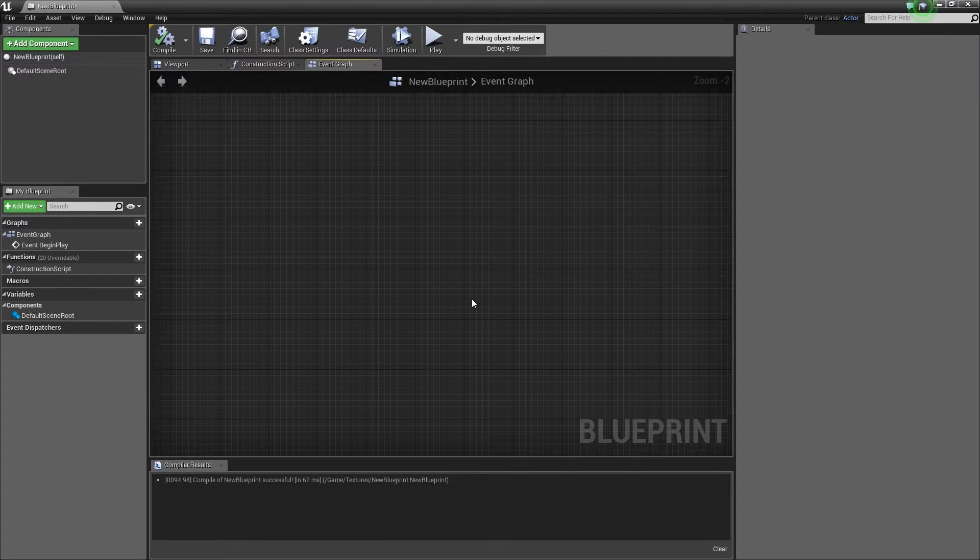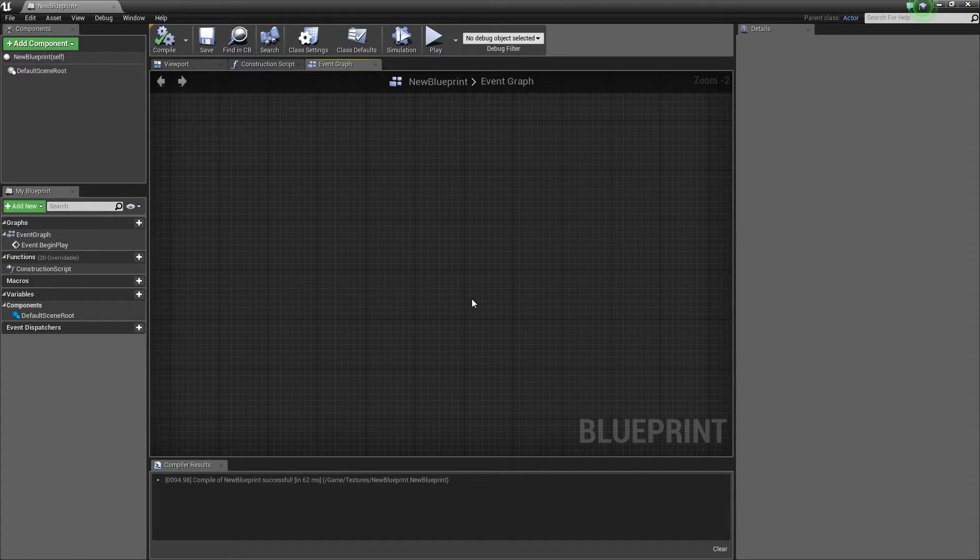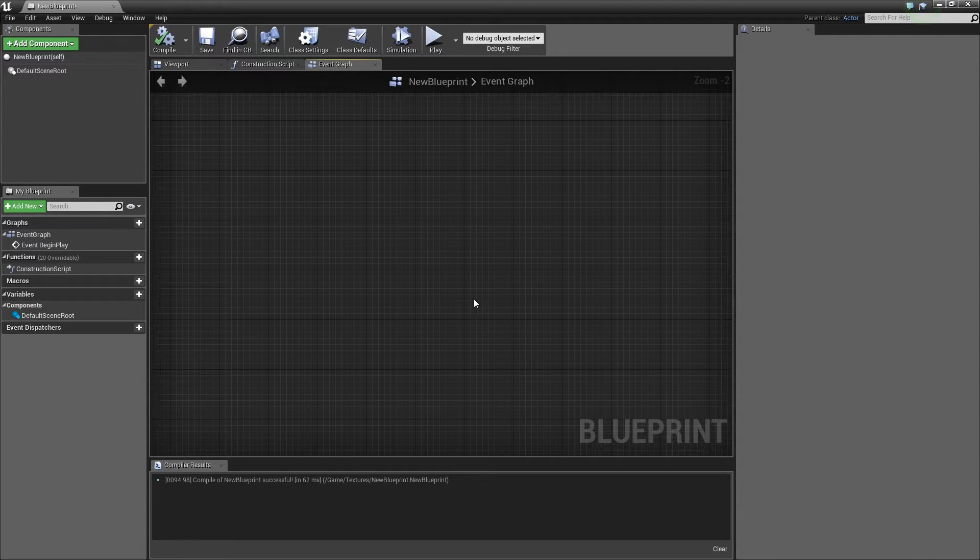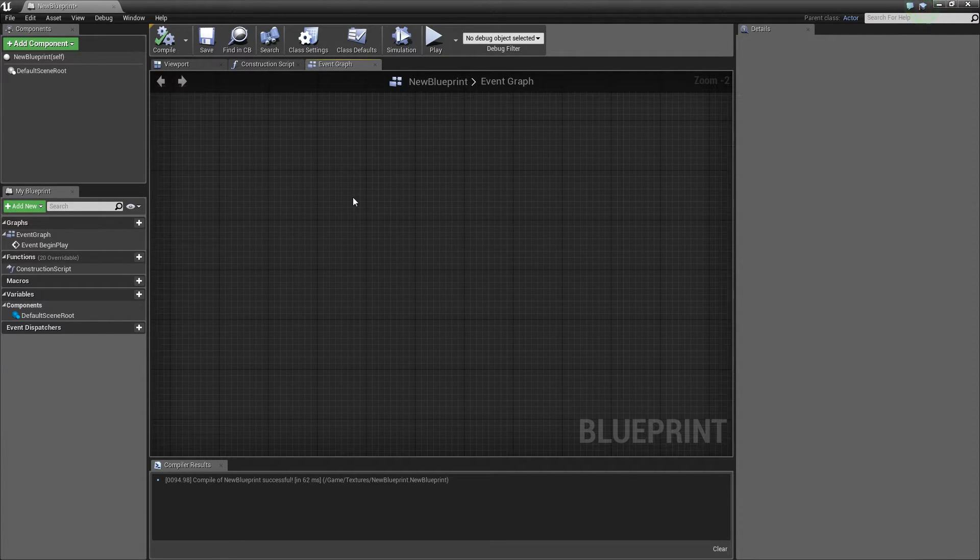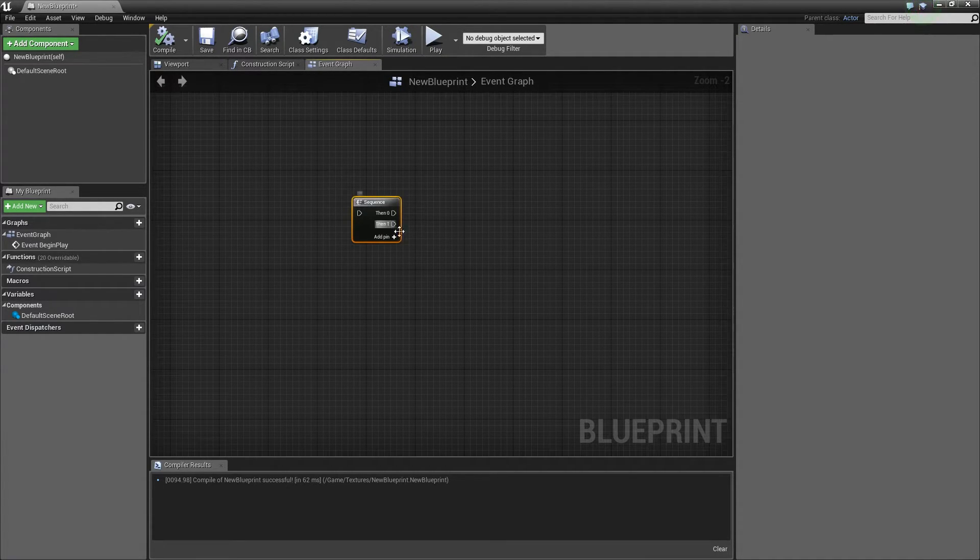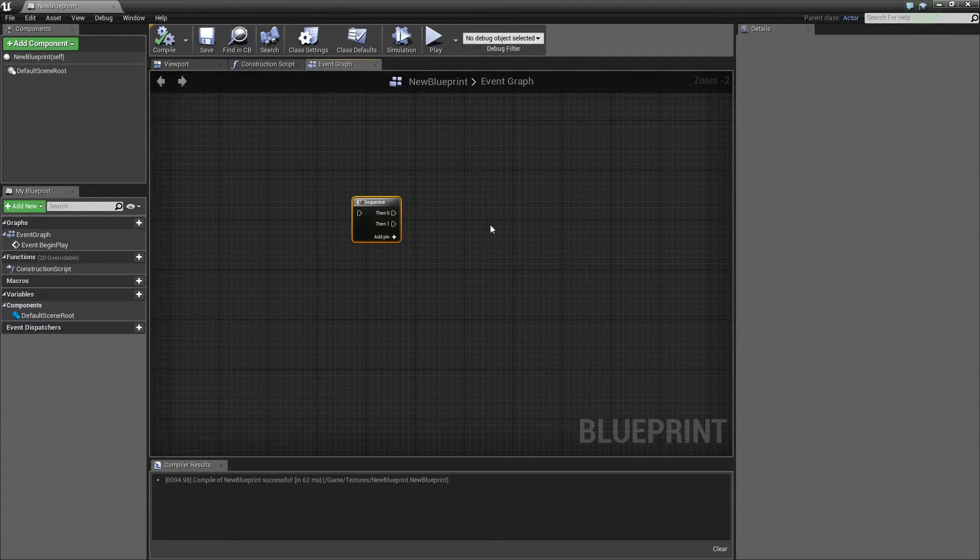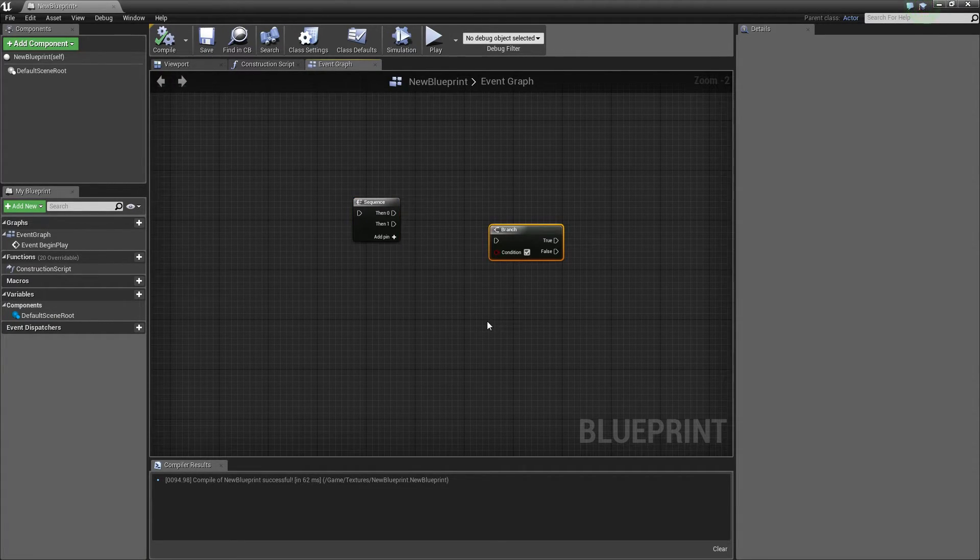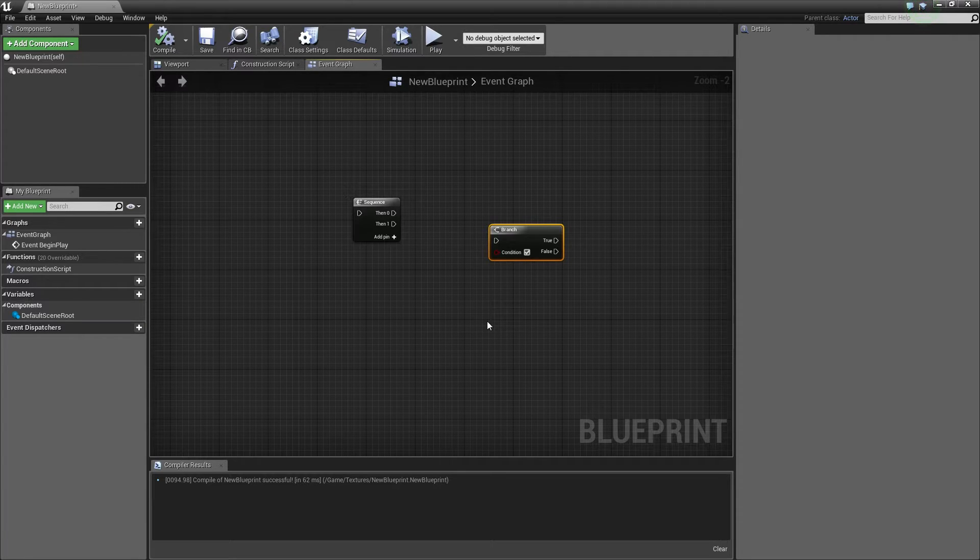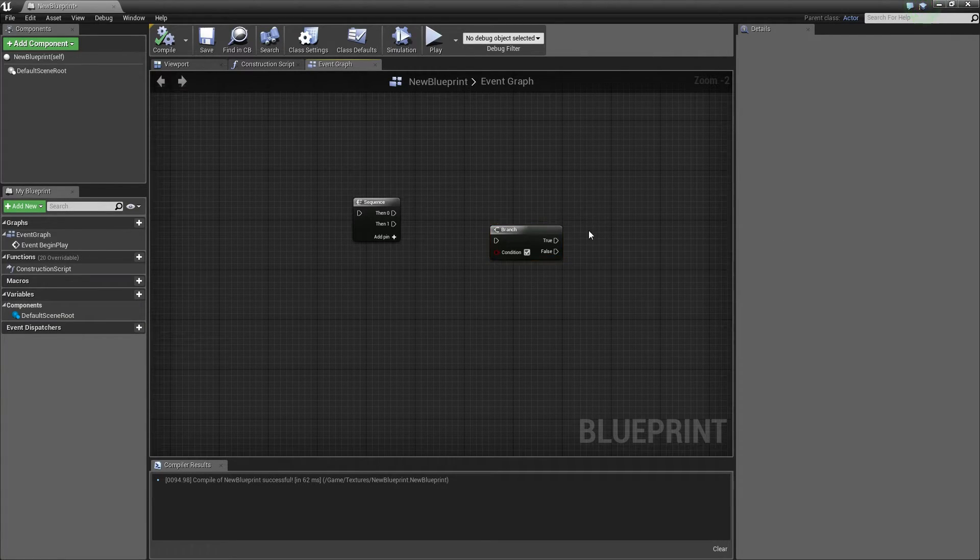The blueprint editor supports the same function as the material editor when it comes to key bindings. When you are in the event graph, holding down certain key bindings and pressing the left mouse button in the graph will create different nodes for you. For example, holding down the S key and pressing the left mouse button will create a sequence node. Holding down the B key will create a branch, and you can find a link in the description taking you to the official blueprint cheat sheet documentation.